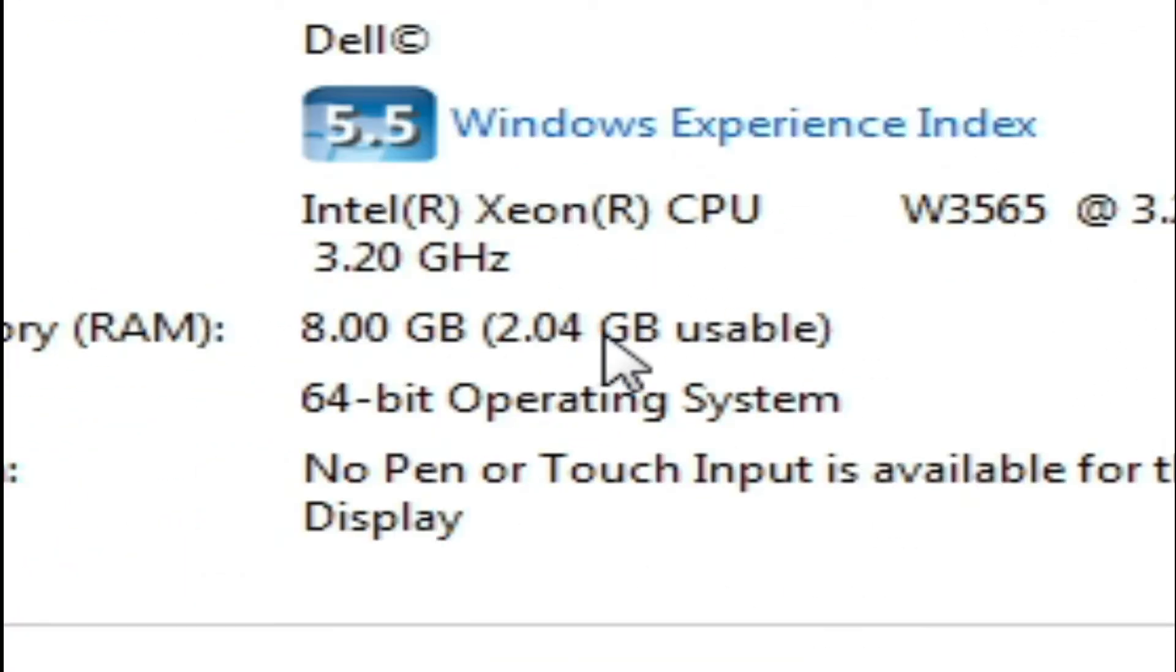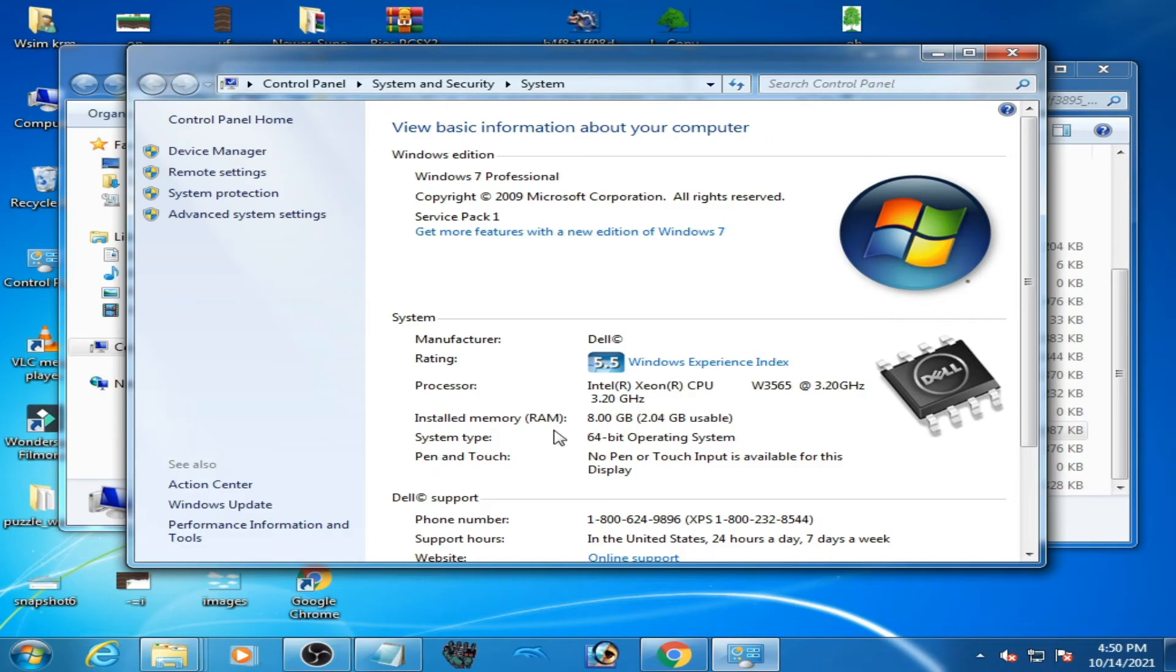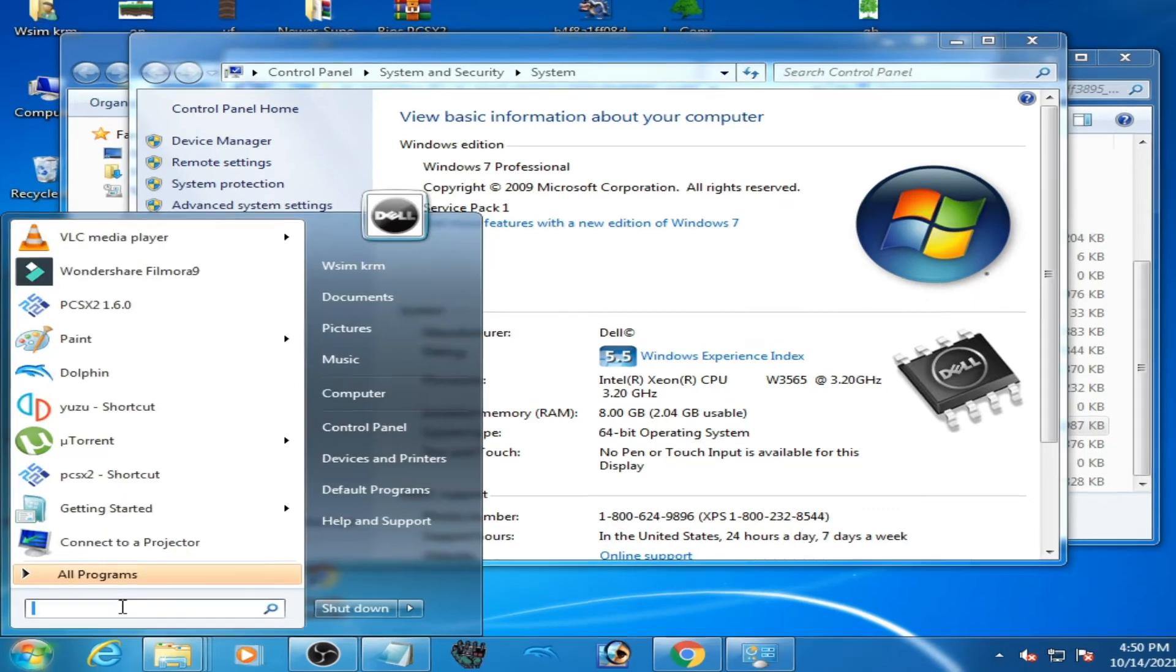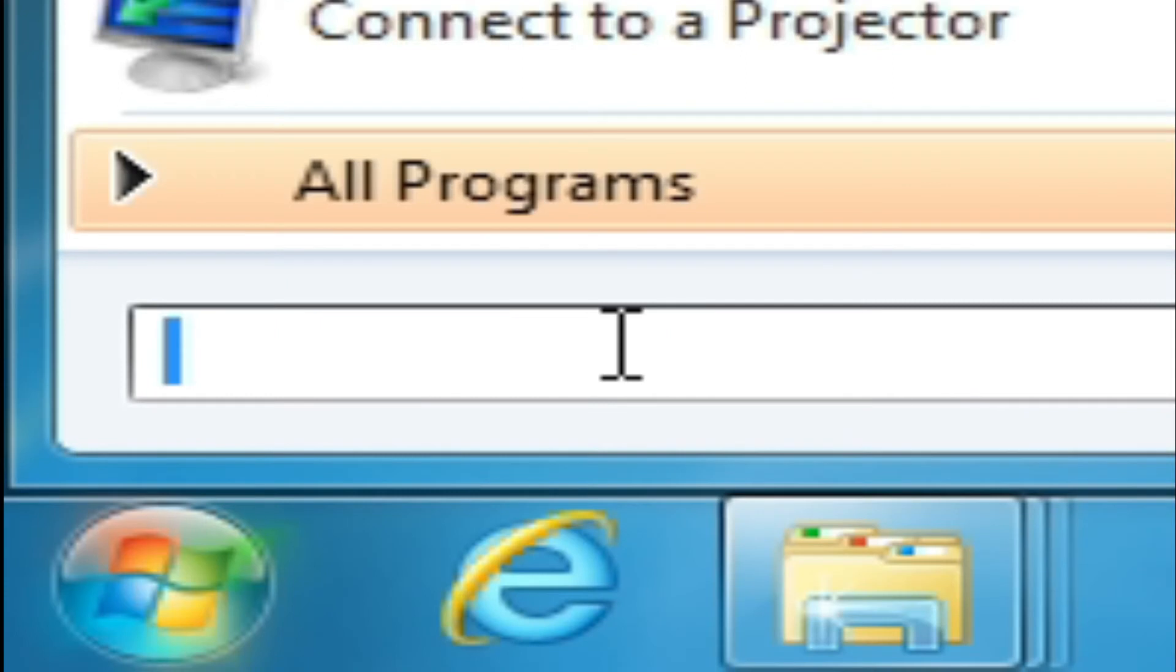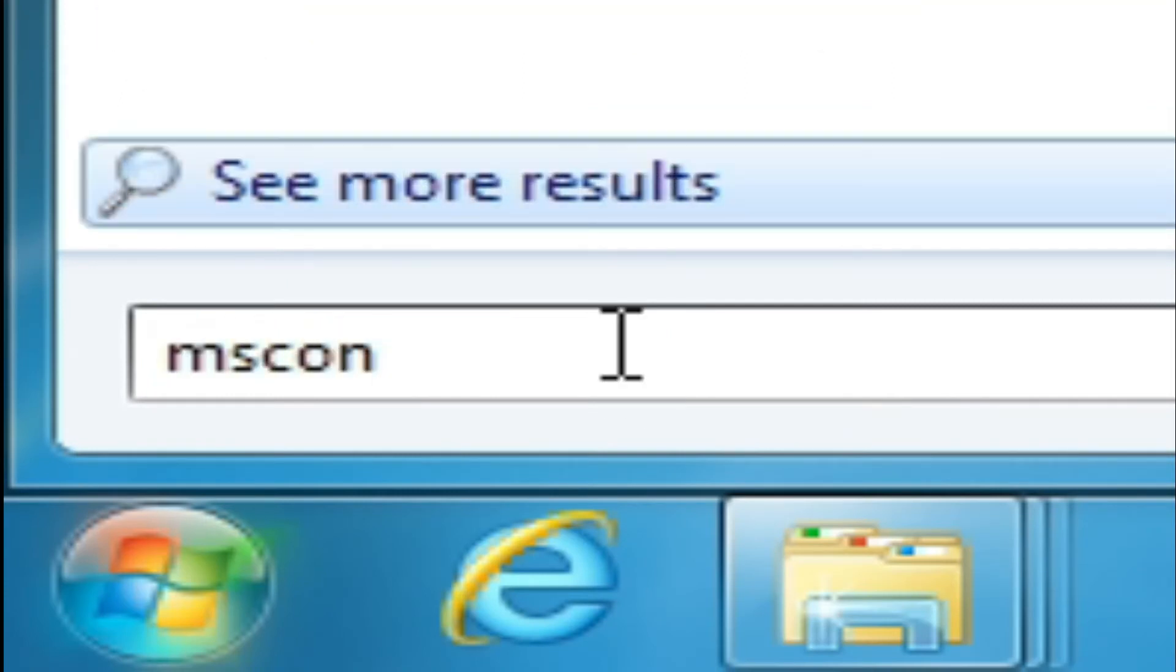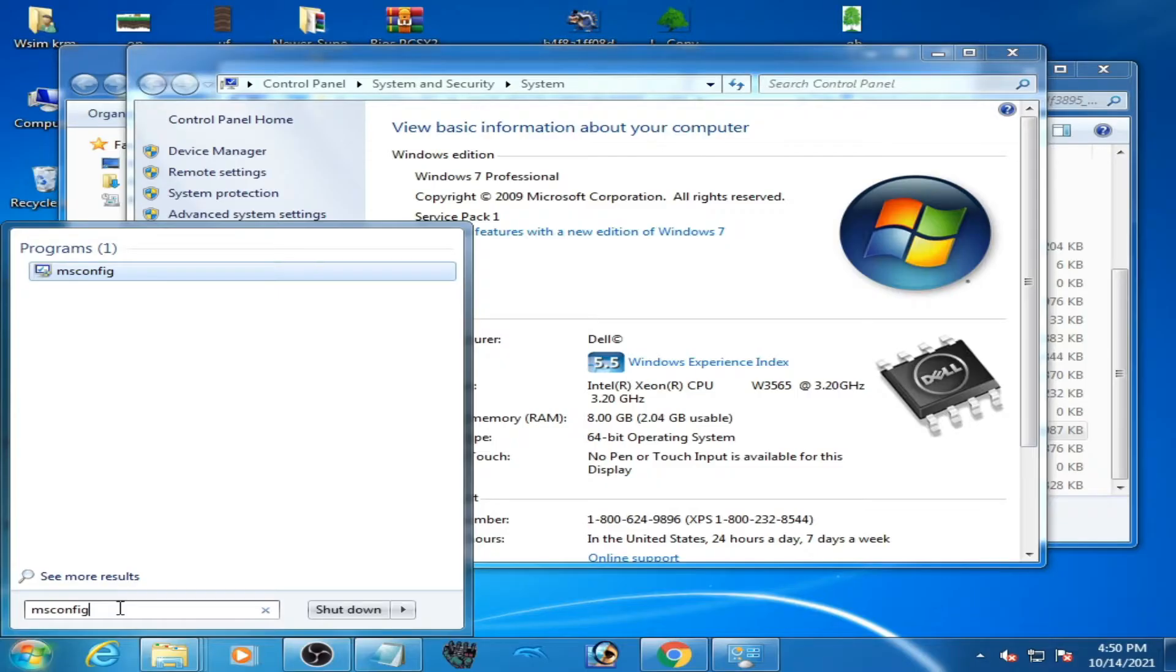To fix this error, go to your Windows startup and type here msconfig. Msconfig and press enter.